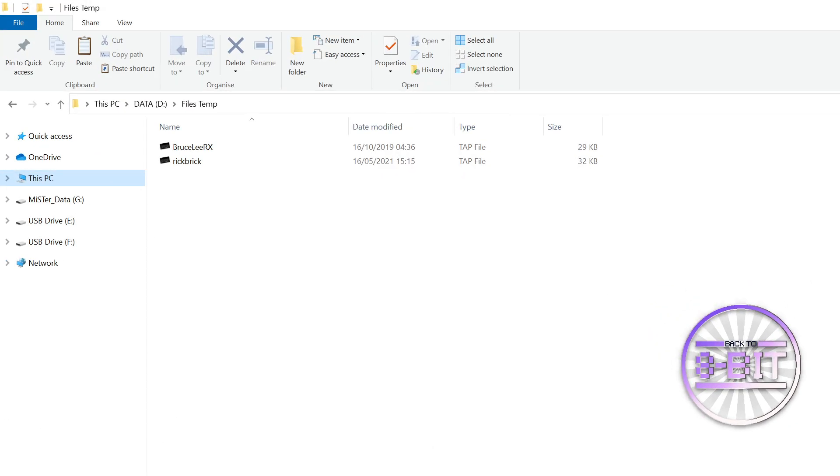I'm going to bring up my files right now on my computer and give you a quick demonstration. This is the folder that I've got set up on my computer. I'll put a couple of ROMs into a temporary folder, Bruce Lee and Rick Brick, which I want to import over to my Zillix Next MiSTer boot file.